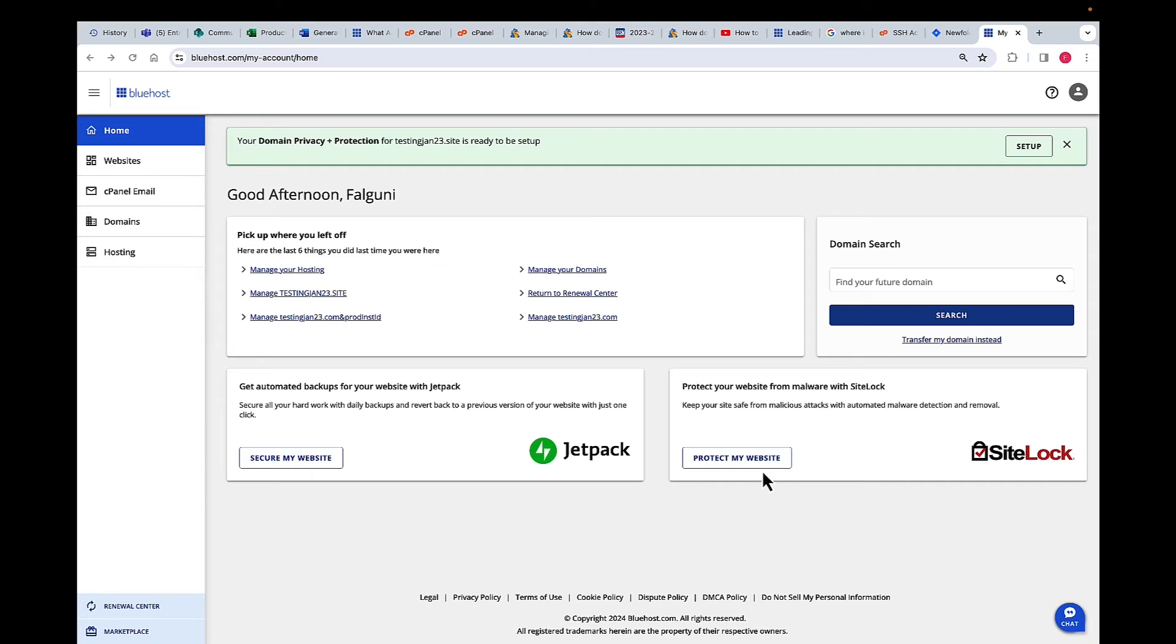First of all, log into bluehost.com with your credentials. Once you're logged in, you are going to be in Account Manager.